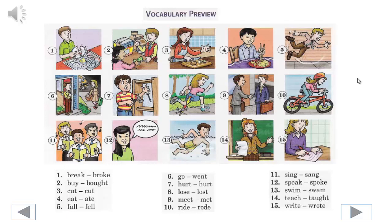10. Ride, rode. 11. Sing, sang. 12. Speak, spoke. 13. Swim, swam.